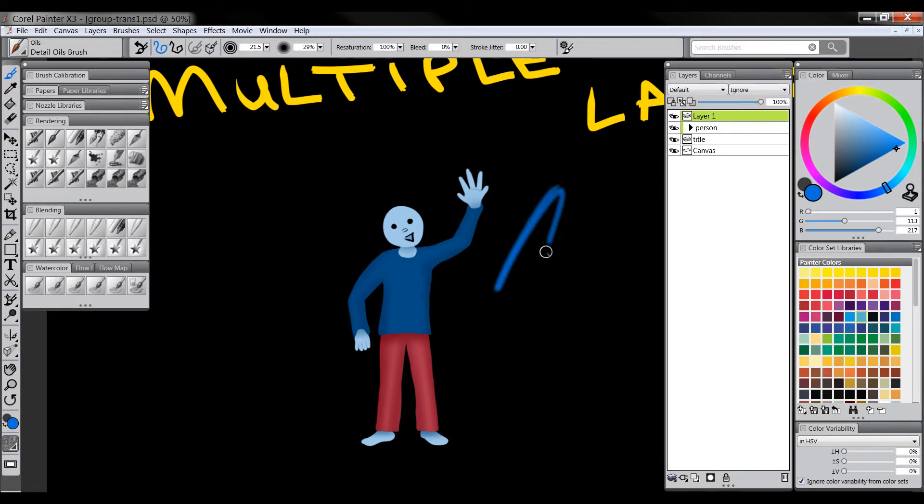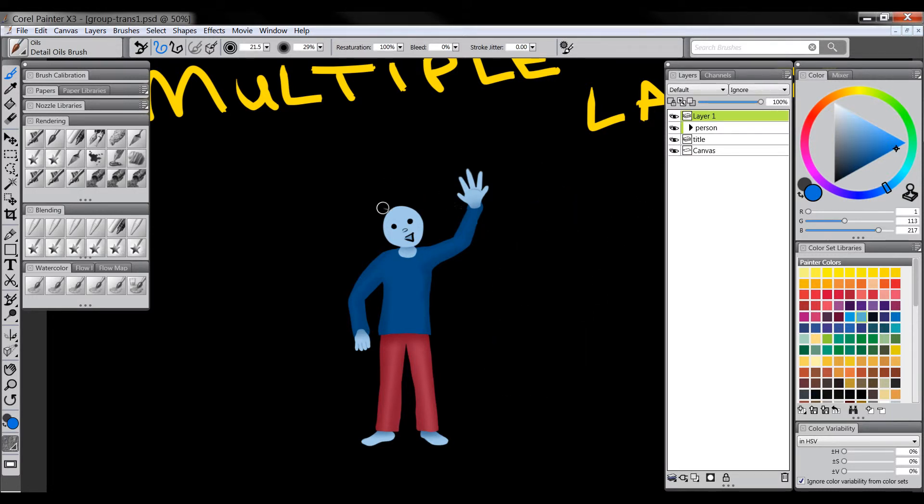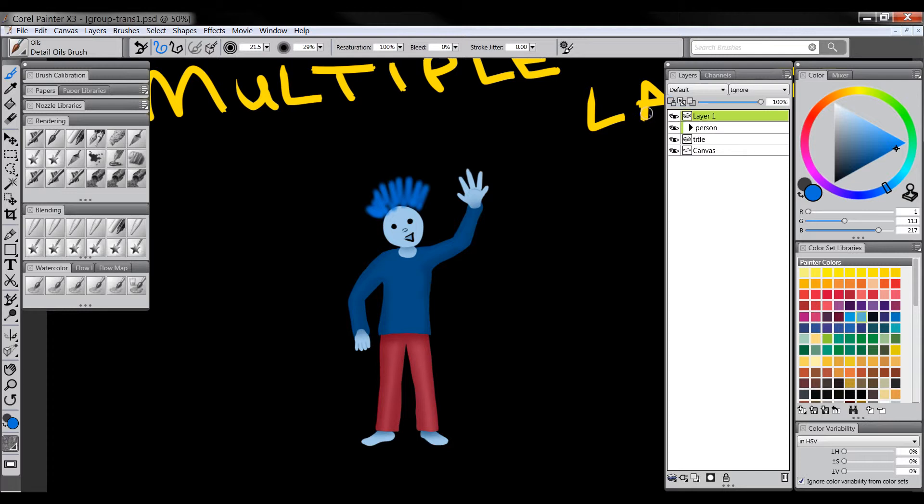But occasionally I'd be doing something like this where I'd go to start painting on the layer and nothing would show up and it wasn't because I had anything selected or locked. I looked at all that stuff, it just seemed to lock up for some reason.